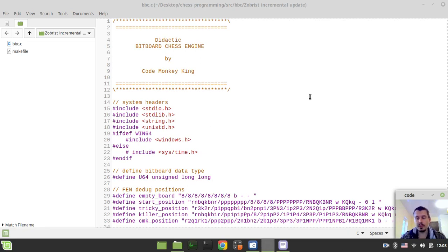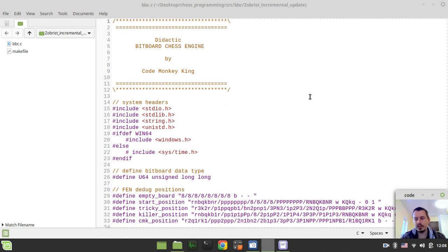Hey, what's going on guys, Komek again here. In this video we're going to be incrementally updating our Zobrist keys, or our hash key that represents the current position on the chessboard — a sort of a unique, almost unique identifier of a chessboard position that would later be used for detecting repetitions during the game of chess, and also for transposition table purposes.